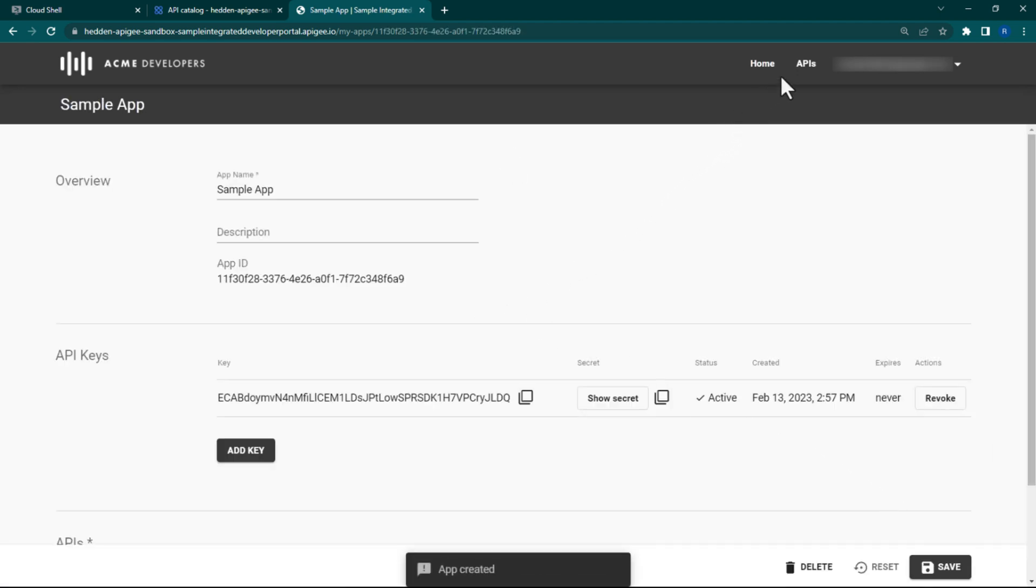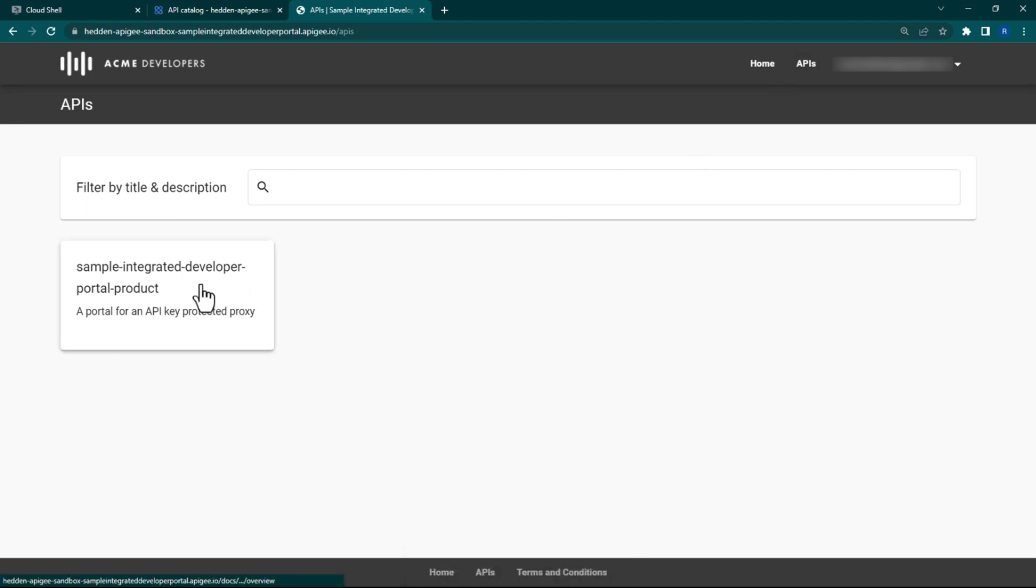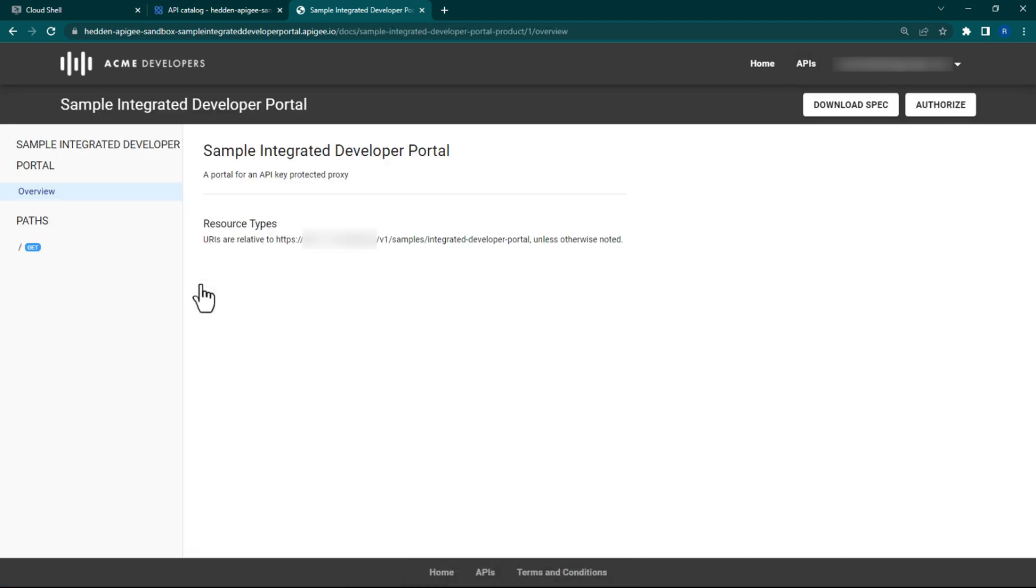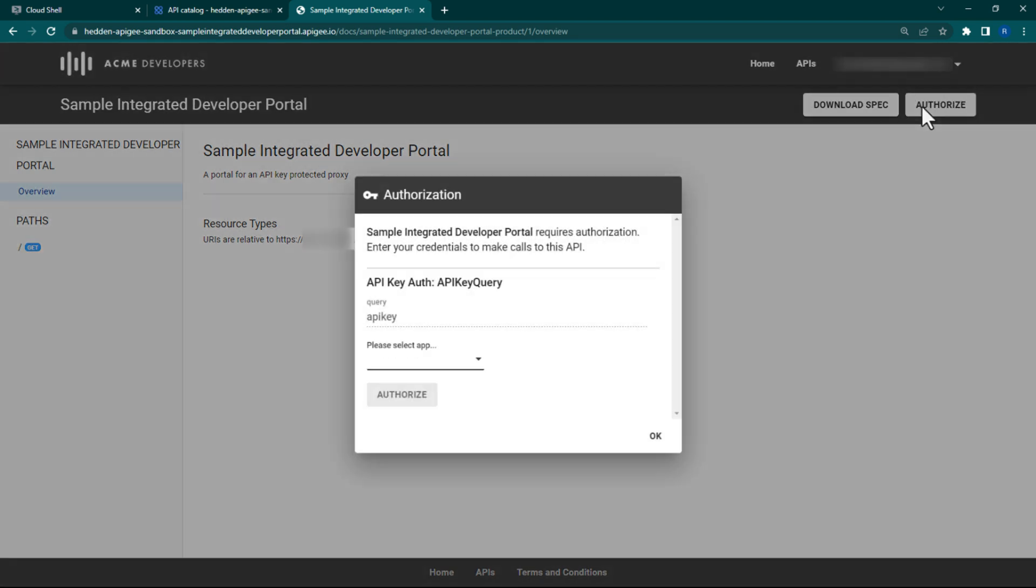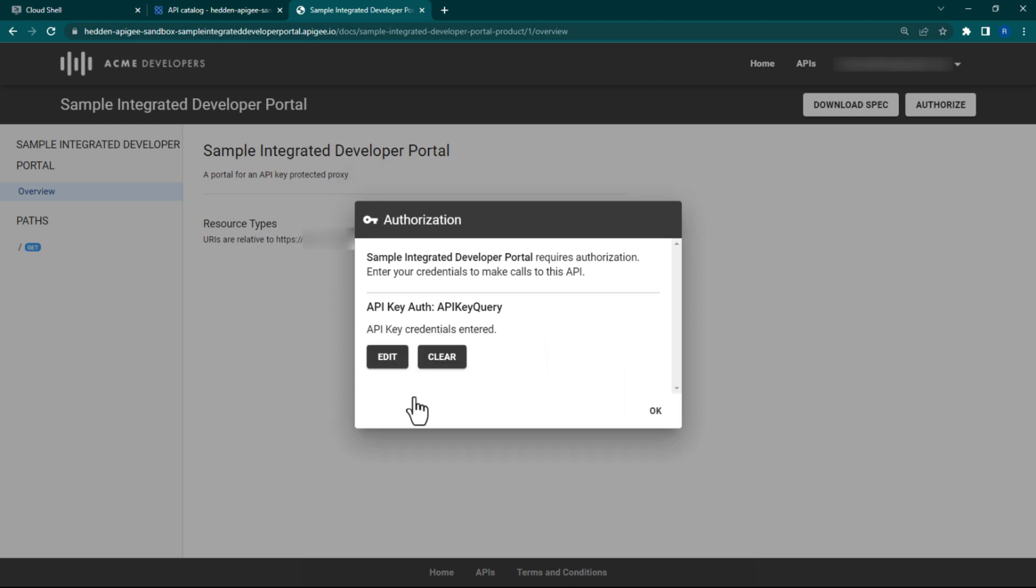Next, navigate to your APIs page and select your API. Click the Authorize button, and on the pop-up, select your Sample App from the dropdown menu. This will authorize any request we make from the portal with an API key from the app that we just created.